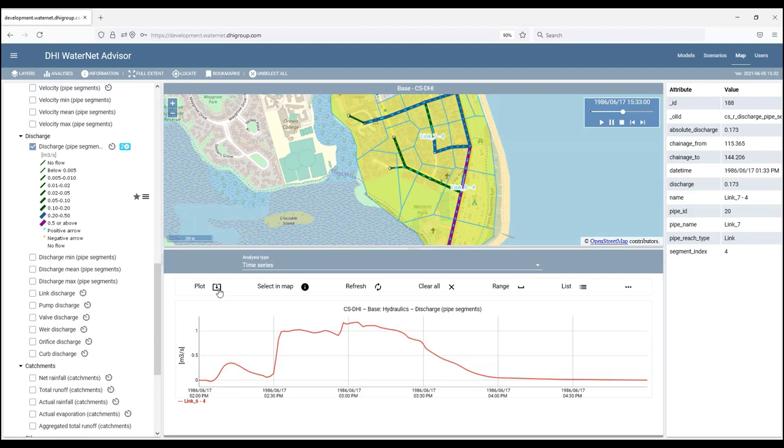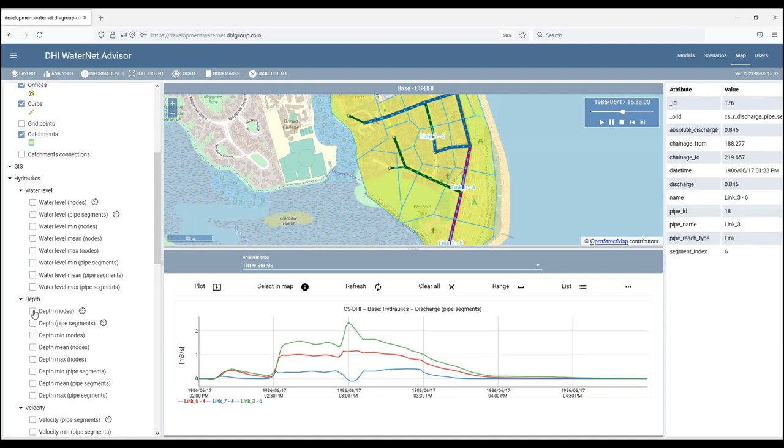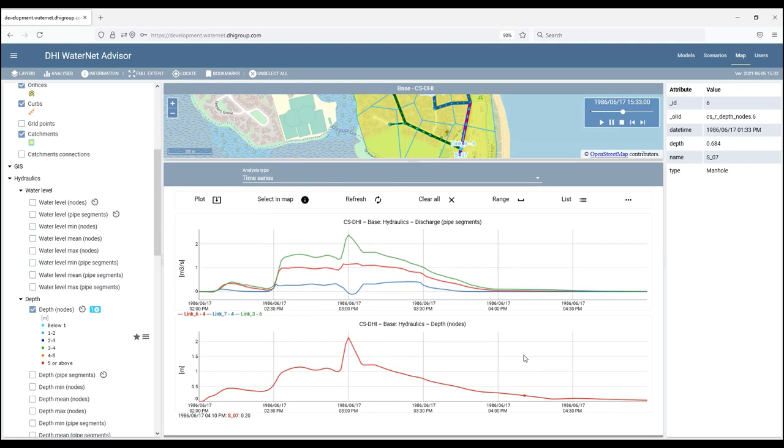If you select another segment from the map and click plot, it will plot it into the same plot. And if you switch from discharge to, for instance, water depth at nodes, and select a manhole and click plot, it will display the water depth plot below the other one.